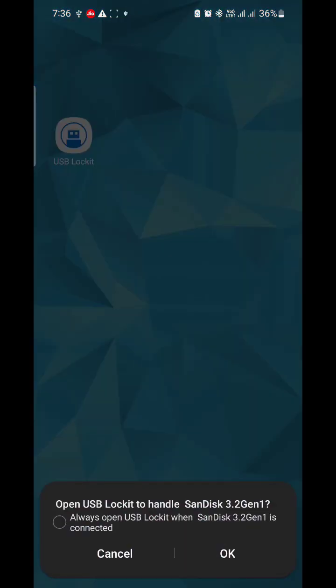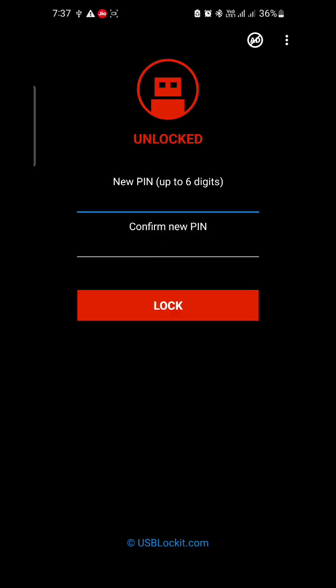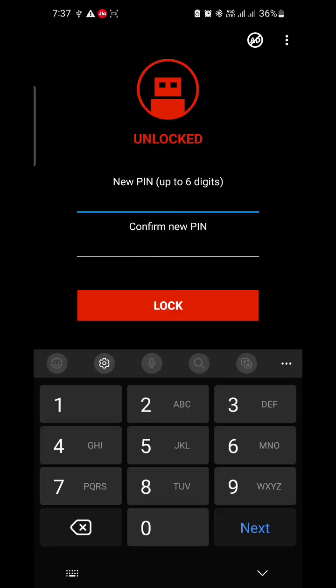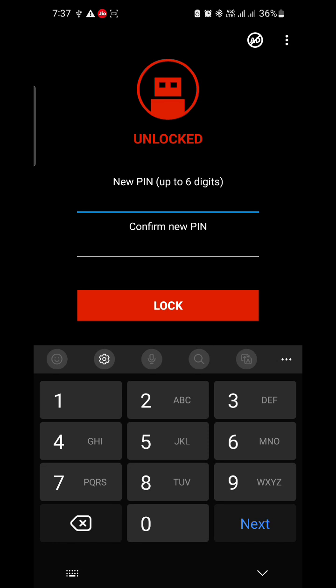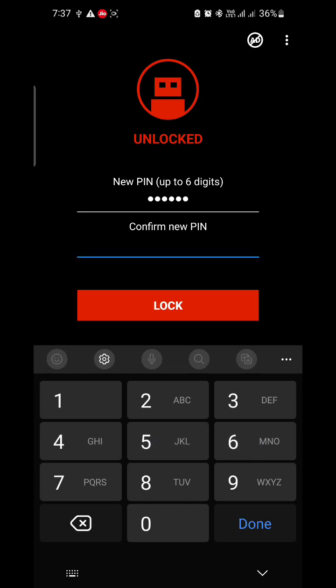It will take some time to open. Simply enter any six-digit PIN according to your desire. Here I am entering 123456. Confirm it: 123456.